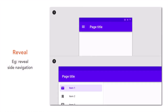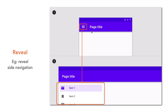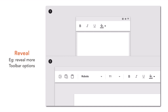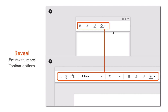The reveal pattern can be applied when our app screen size changes from a small layout to a medium or large layout. On a small layout, we are probably hiding some UI components to utilize the screen space — for example, a side navigation menu that is hidden. When the screen size increases to a medium or large layout, we can reveal this side navigation menu. Another example is a toolbar where on a smaller screen you show limited options, but when the screen changes to a larger layout you can reveal more complex options.